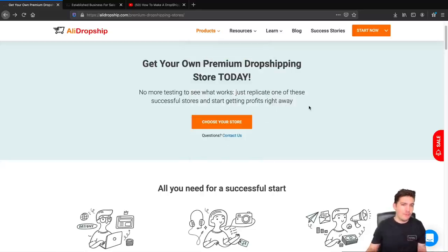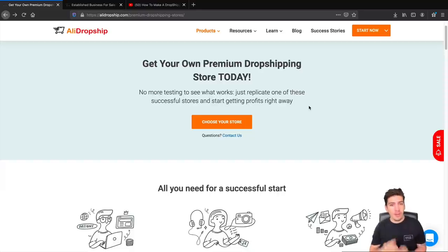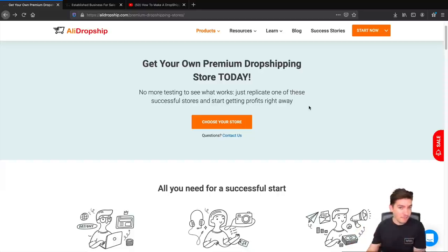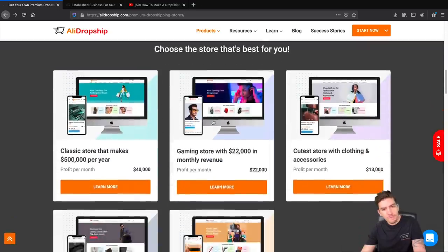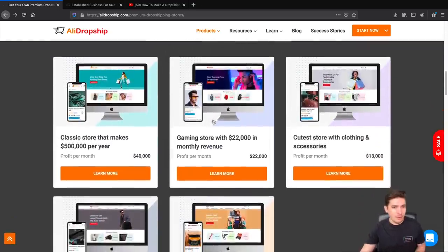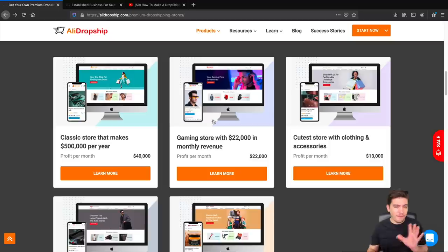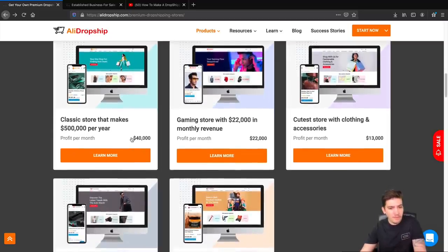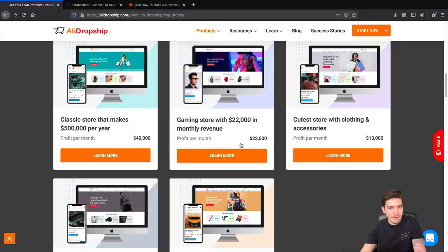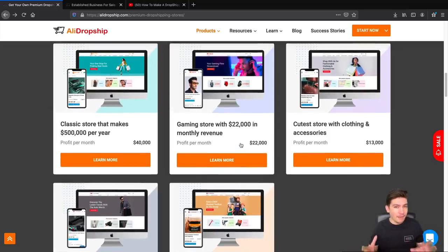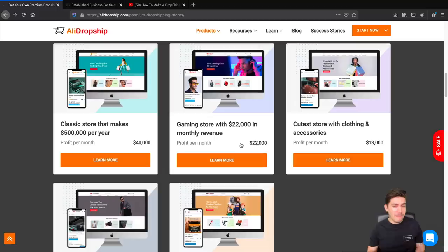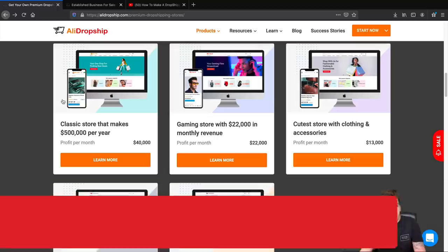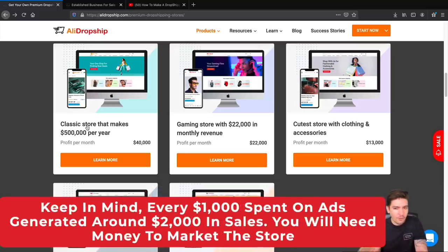You do have a few options here. You can actually purchase one of their products or you can purchase a dropshipping store that's already making money. That's pretty interesting. Here I'll click on choose your store and they have different niches. They have AB split tested five different stores and their stores are making around $40,000 a month, $20,000 a month, etc. Now they have spent a lot of money on ads so your same experience might not be the same. They do spend a lot of money on advertisement. I want to make that very clear before you dive into this.